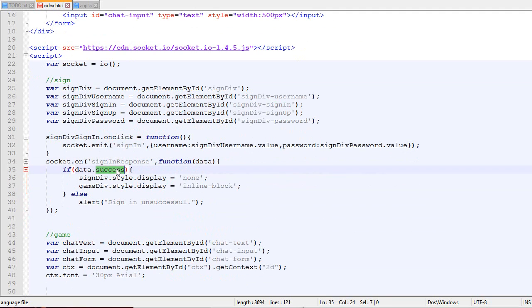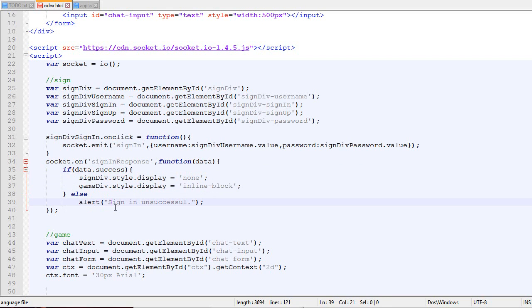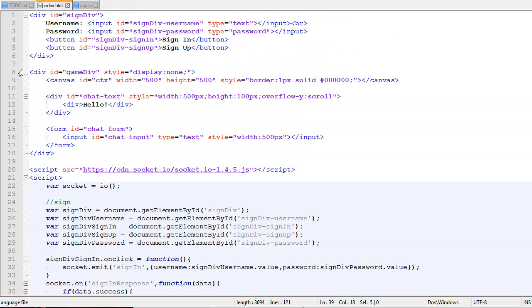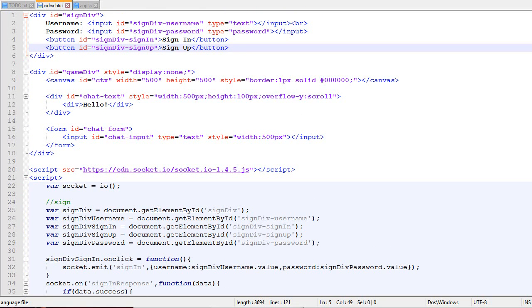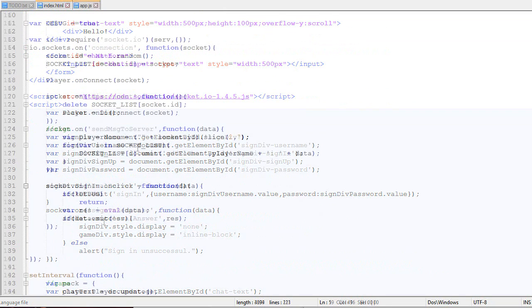If it's successful, we're going to hide the sign-in div and the game div will become visible. If it's not successful, we'll alert a message to the screen. Obviously for a real application, don't use alert. You'd normally have another div that has the list of messages sent by the server. But in our case, it will work.